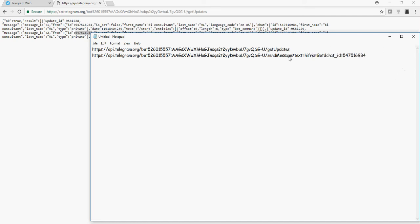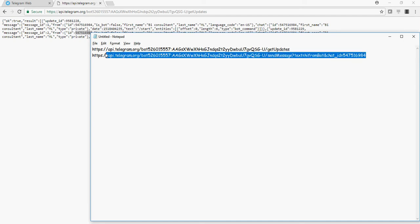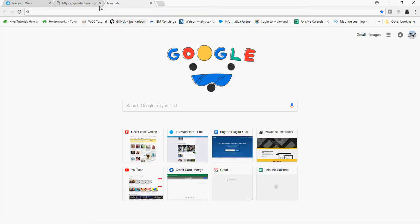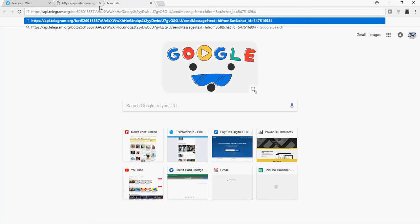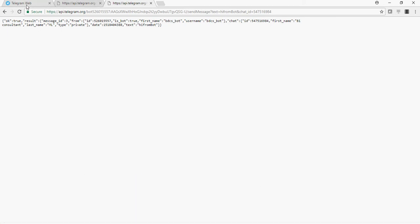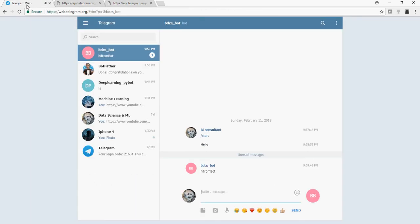And whenever you use this URL and paste it over here, this message is going to be directly posted onto your Telegram. You see, hi from bot. So this is the basic API call to get an update and respond back using an ID.